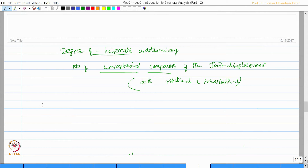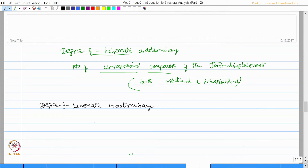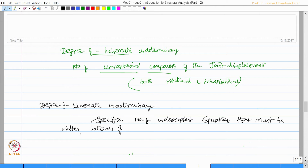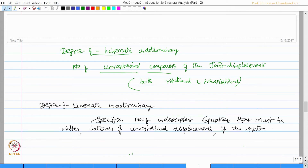The degree of kinematic indeterminacy specifies the number of independent equations that must be written in terms of the unknowns — which in this case are the unrestrained displacements — if the system is to be analyzed and stabilized using the stiffness approach.